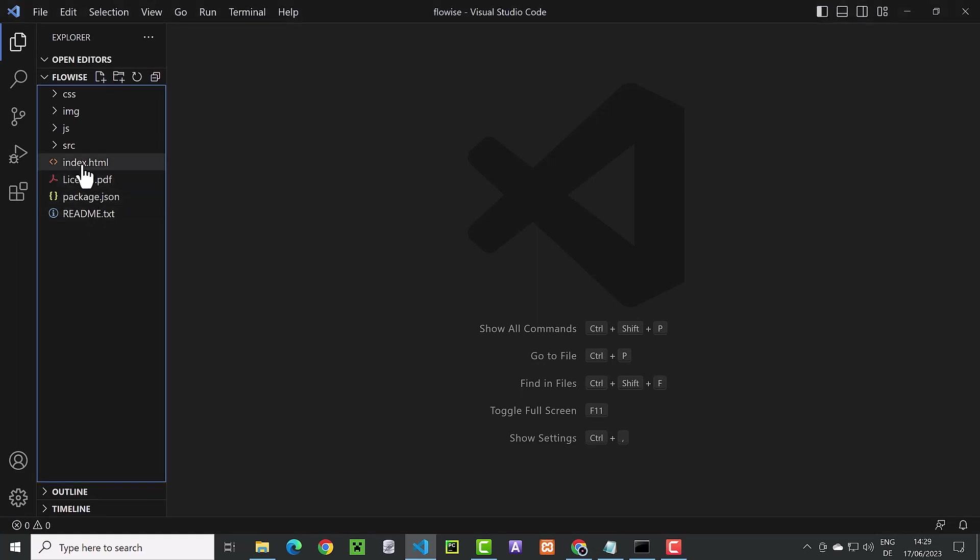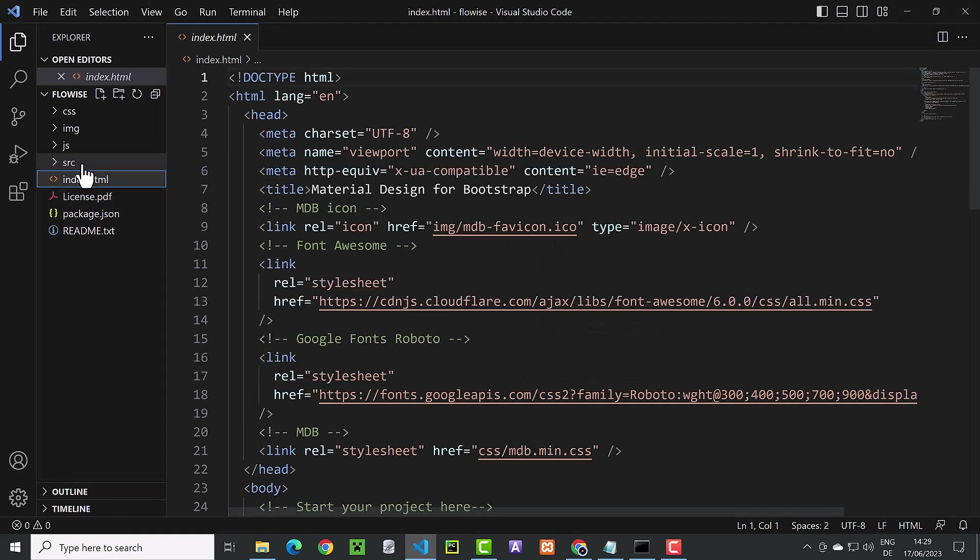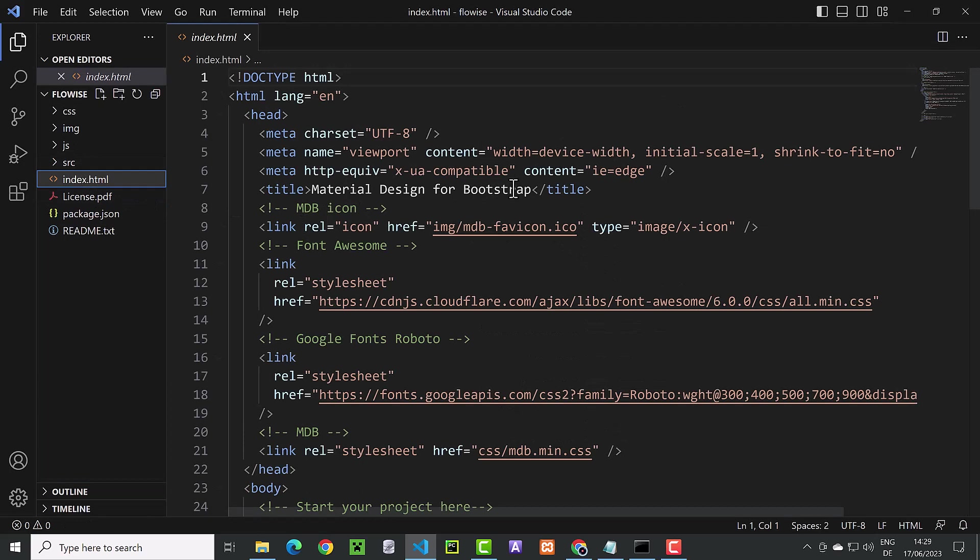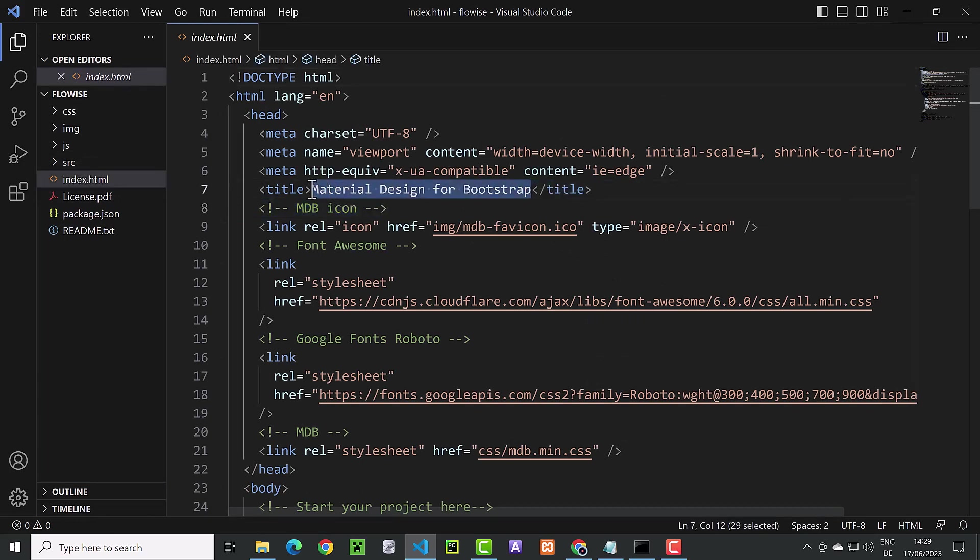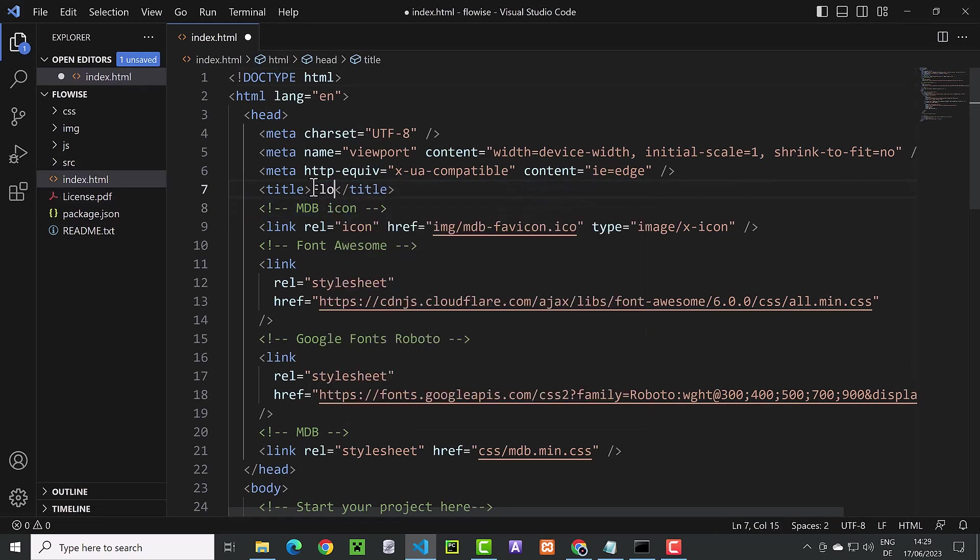First, we open index.html to do some adjustments. One of these adjustments is to change the title of the page to something like FlowWise.